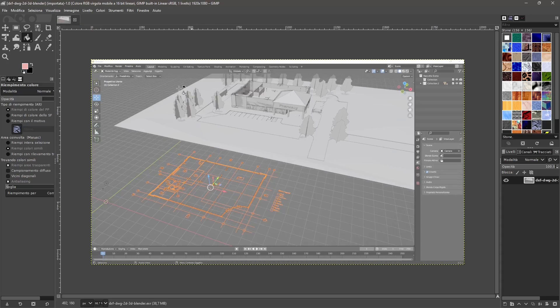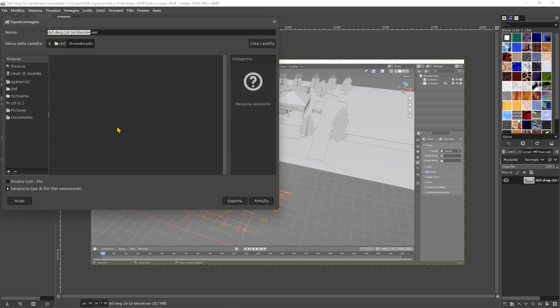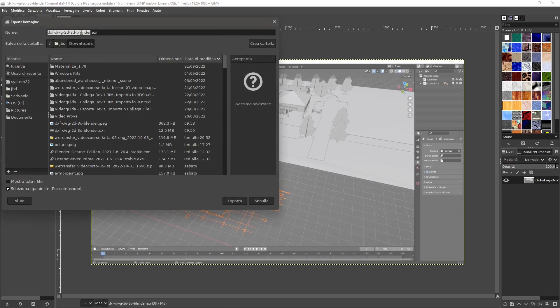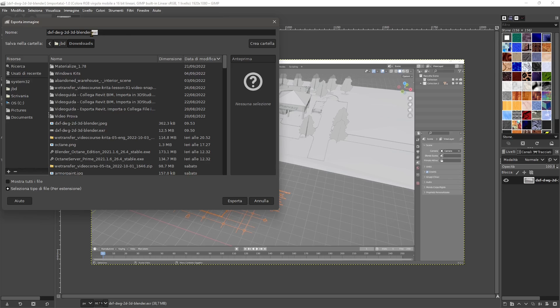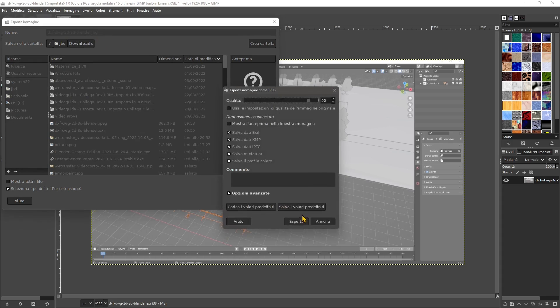So you go to file and then you export and you choose the format. So just change the EXR format name there into JPEG and converted or exported actually in this case.